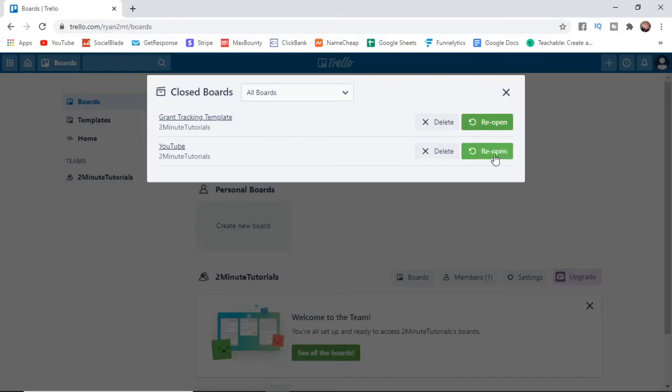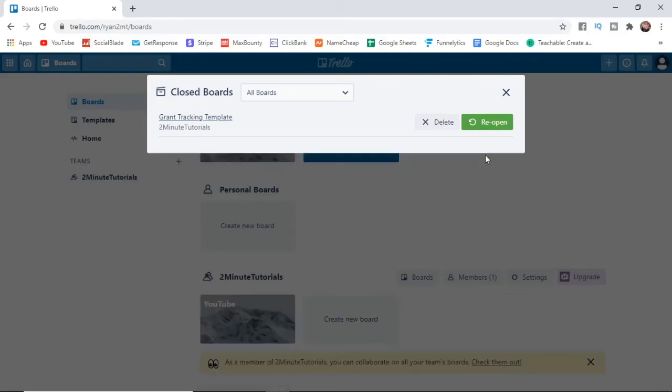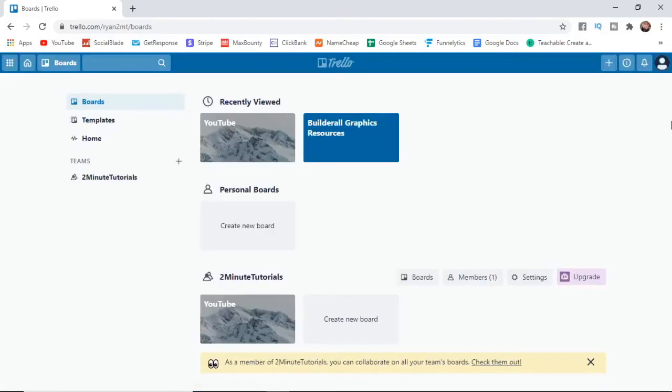All you need to do is simply click on reopen. And then as you can see if you go back, the deleted board is now there.